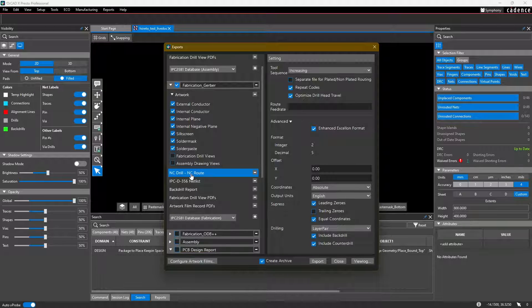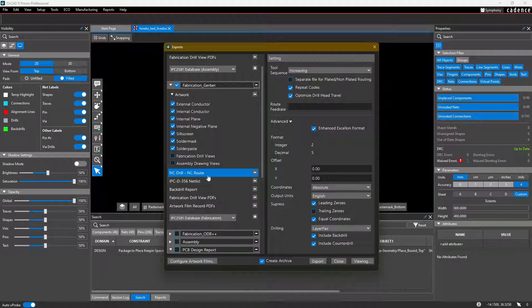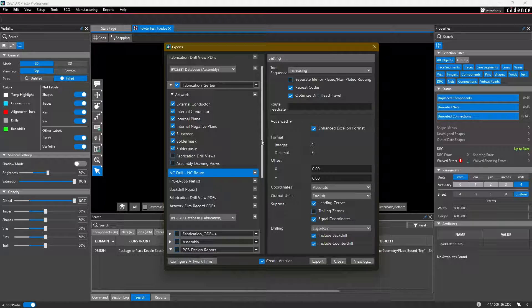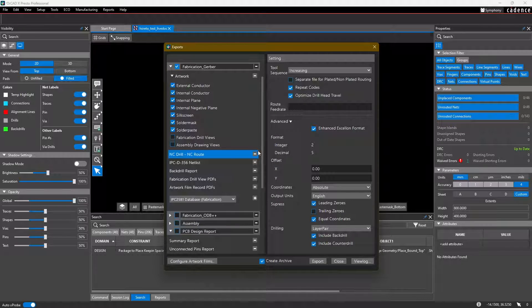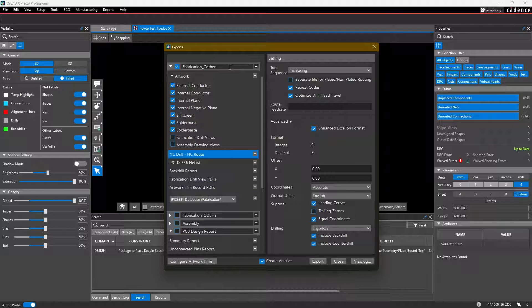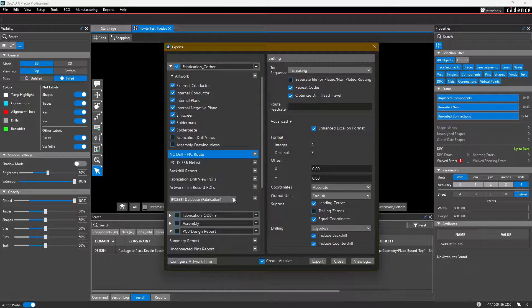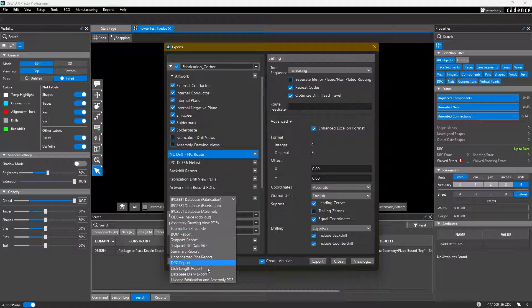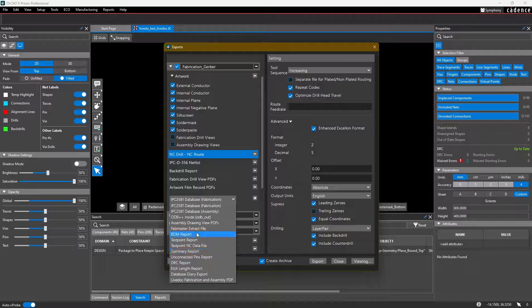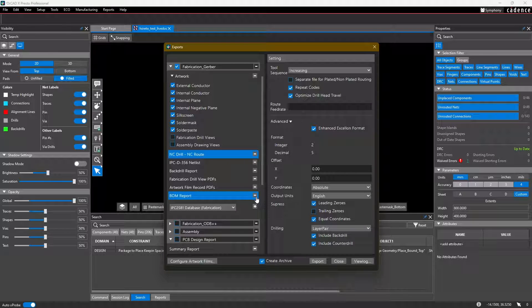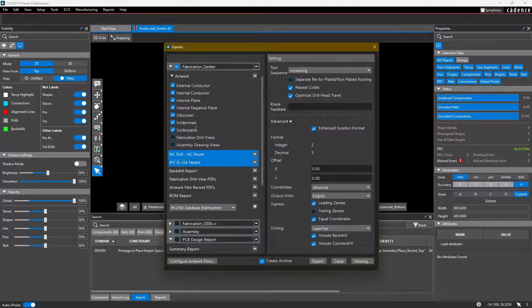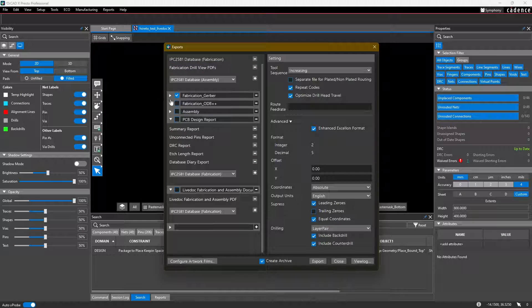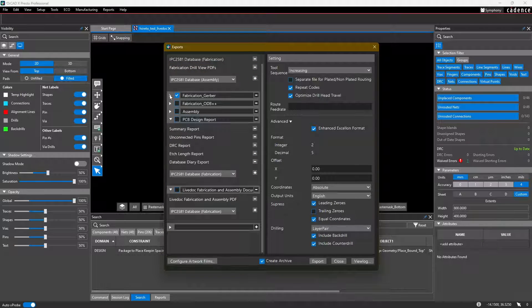Same thing if I select NC drill options, you can see that the settings appear on the right side. And if you need to include anything else in the fabrication Gerber output, simply select it from this dropdown, for example a bill of materials report and click the plus, and you'll see that it'll get added to this fabrication Gerber output dropdown.